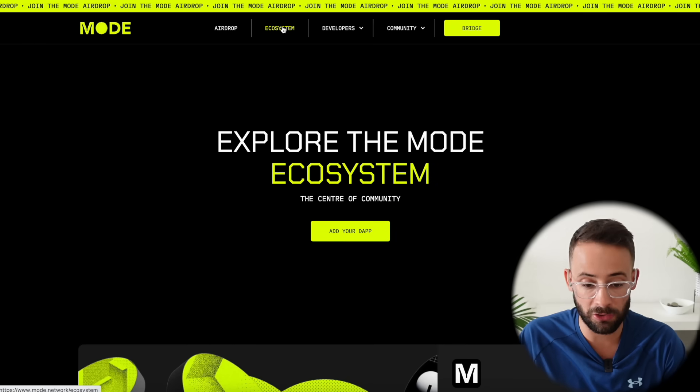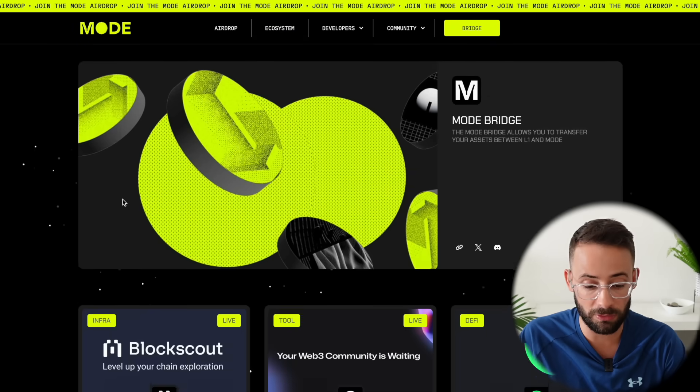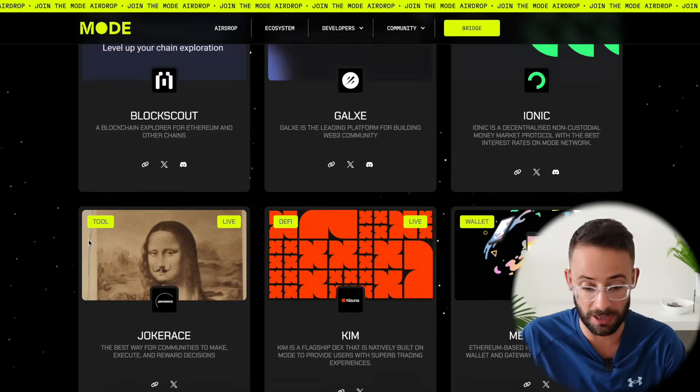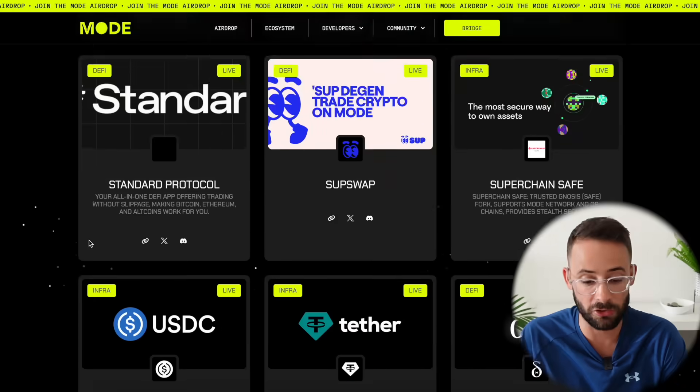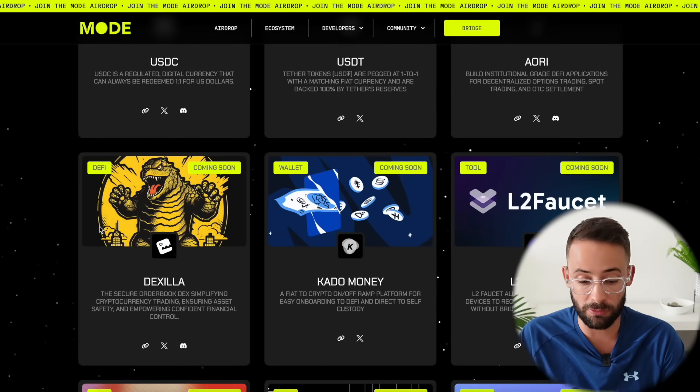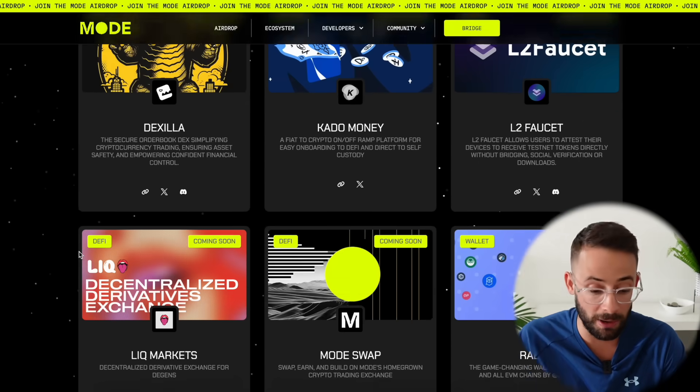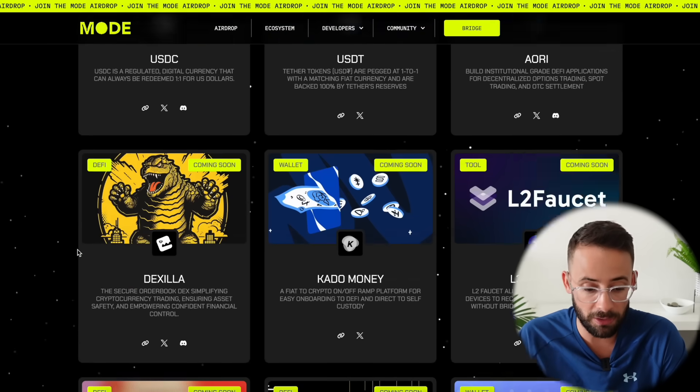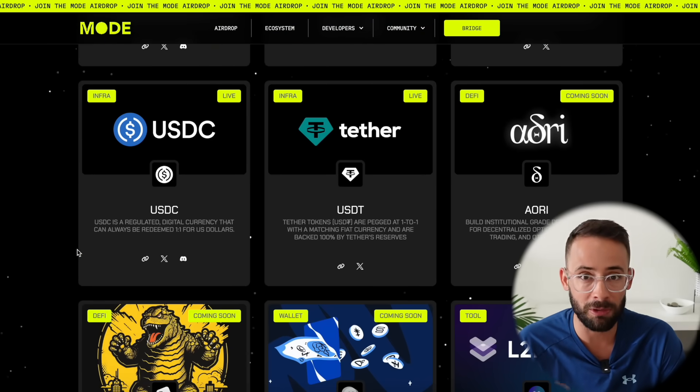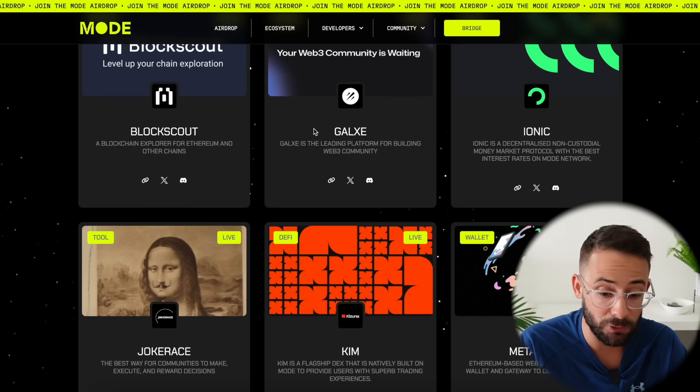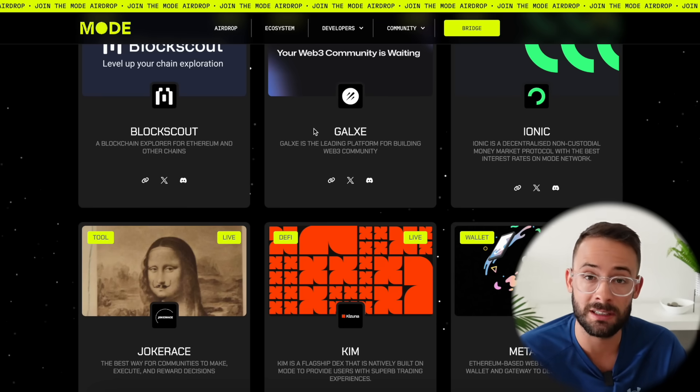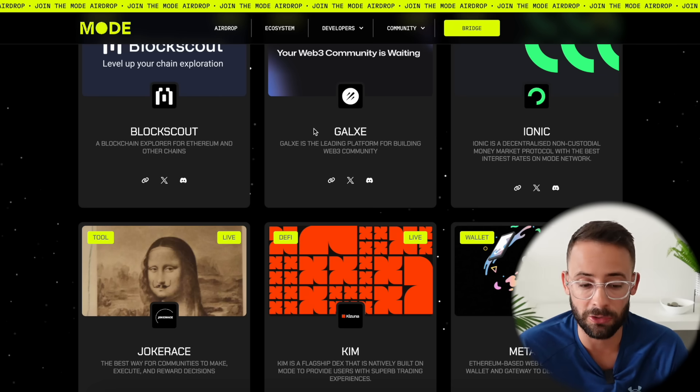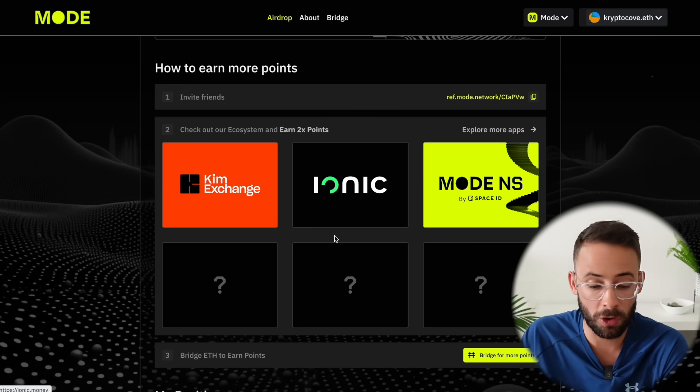So the ecosystem page on the Mode website lists all of the different applications that you can interact with to try to increase your chances of getting a larger airdrop. There's actually quite a few of them and so I recommend using as many as you have time for but there's also a few main ones so I'm going to focus on those now and then after that I'm actually going to show you a few bonus activities that you can do that not many people have talked about so far so stick with me.